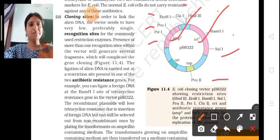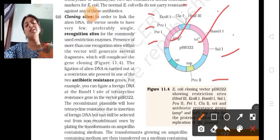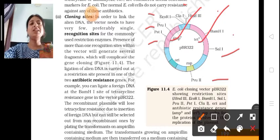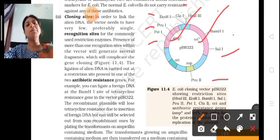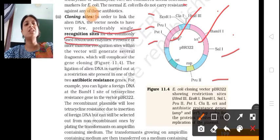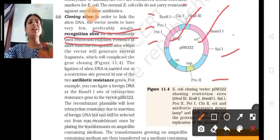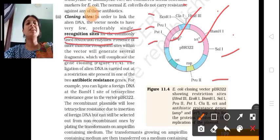Now we talk about cloning sites. In order to link the alien DNA, the vector needs to have very few — preferably single — recognition sites for commonly used restriction enzymes. The presence of more than one recognition site within the vector will generate several fragments, which will complicate the gene cloning.